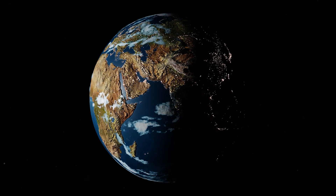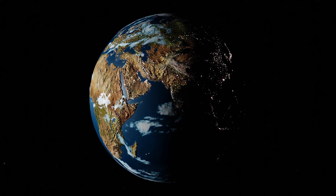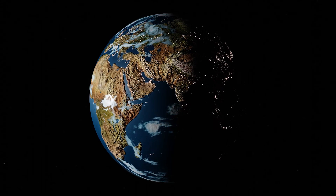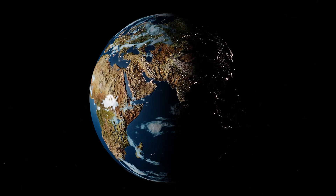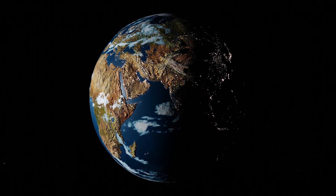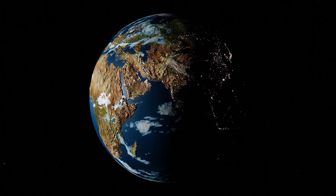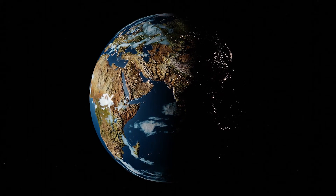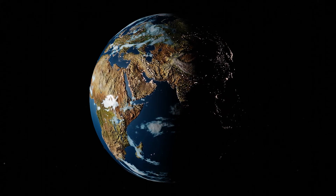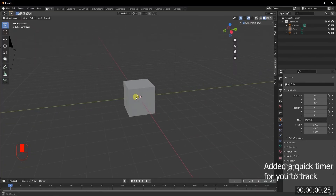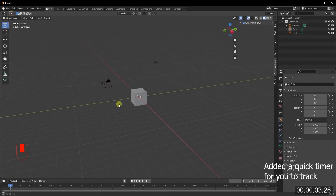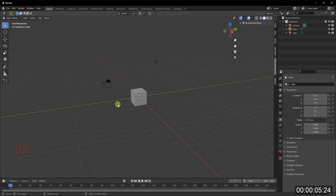Hey guys, welcome back. I'm back with another exciting new tutorial, and yes, you read it right — we're going to create planet Earth in Blender in less than 10 minutes. By the end of this video you'll be surprised as to how simple it's going to be, so let's get right into it.